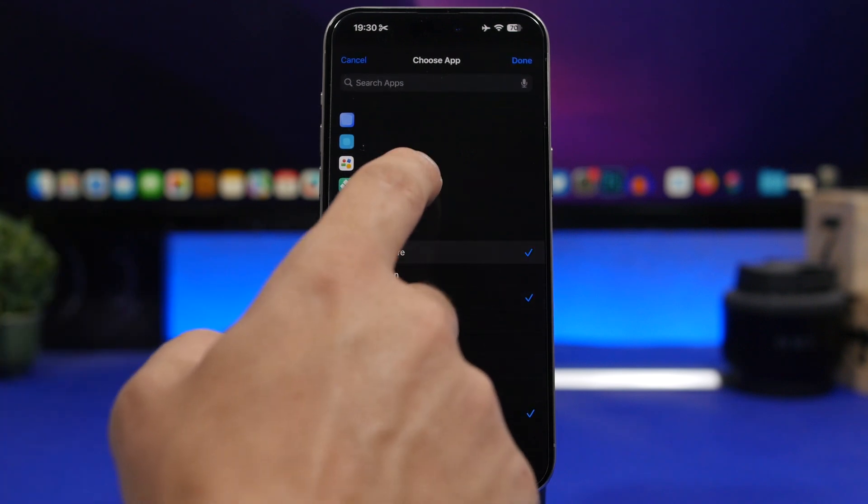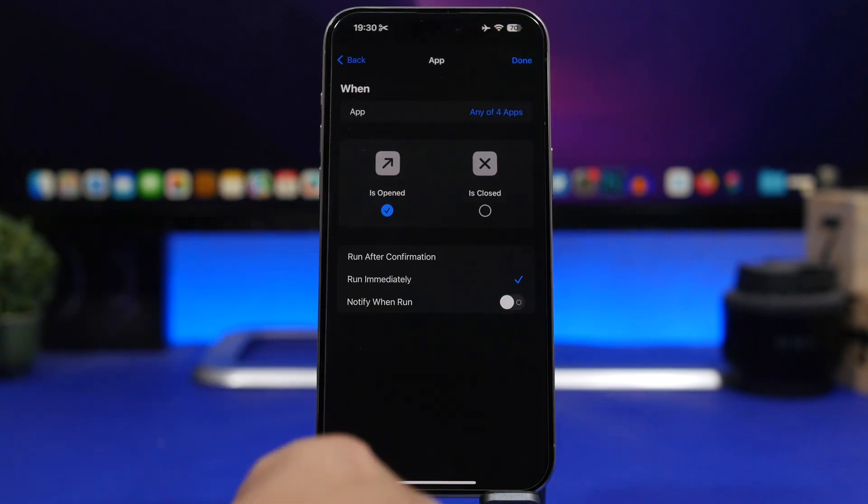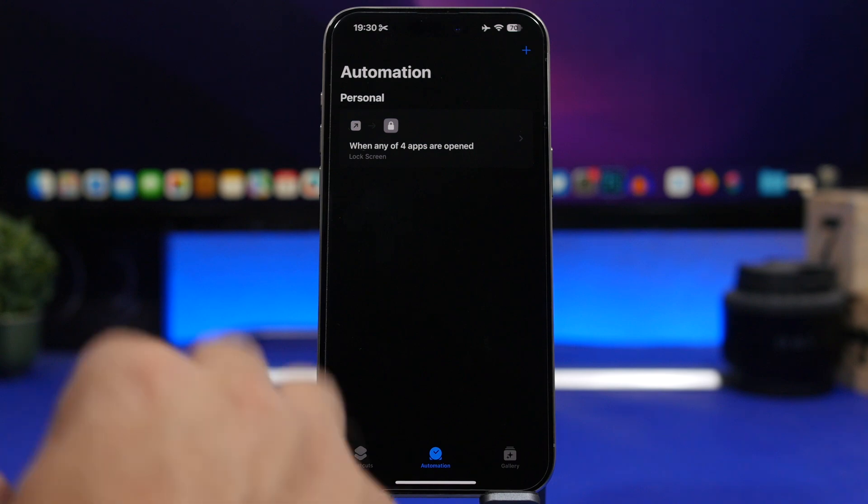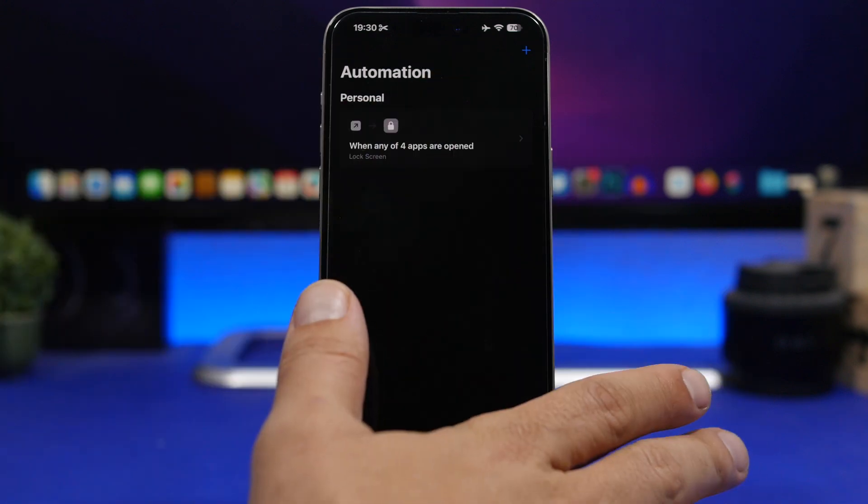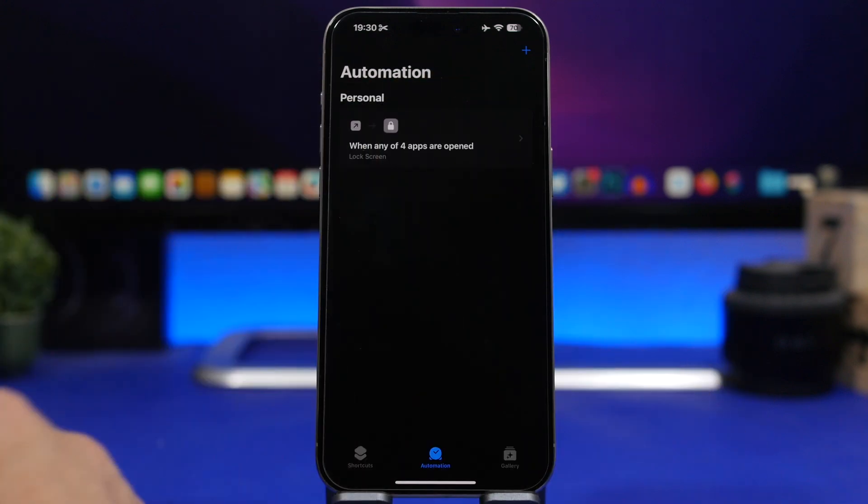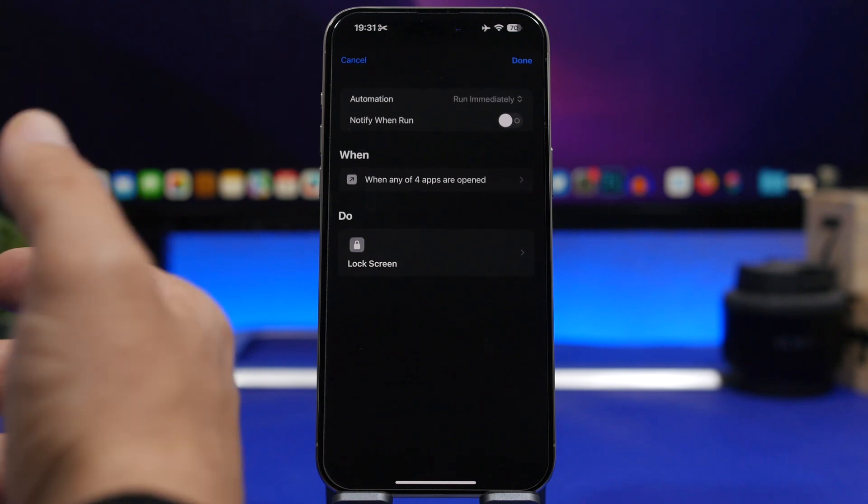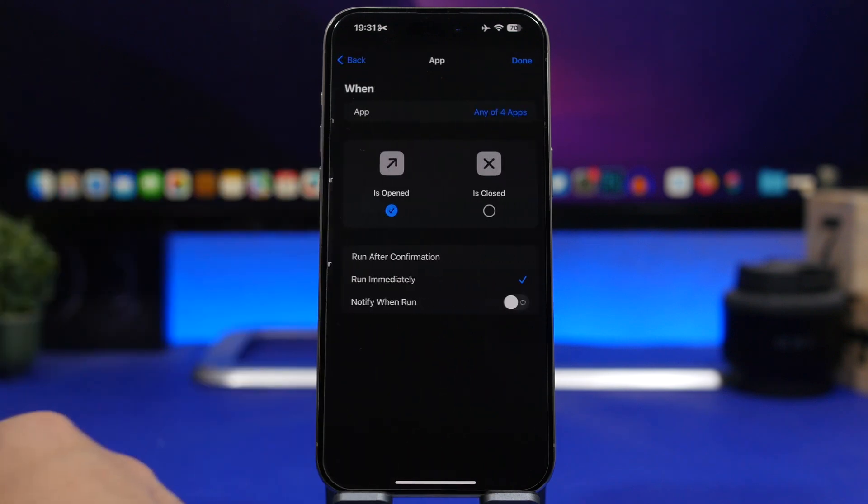You can go ahead and now pick other apps. You've done that, so you will see right here it says When any of four apps are opened. Of course it will lock the device again. You can go back here at any time you want.